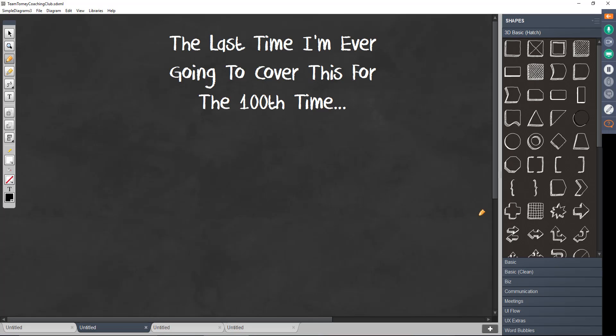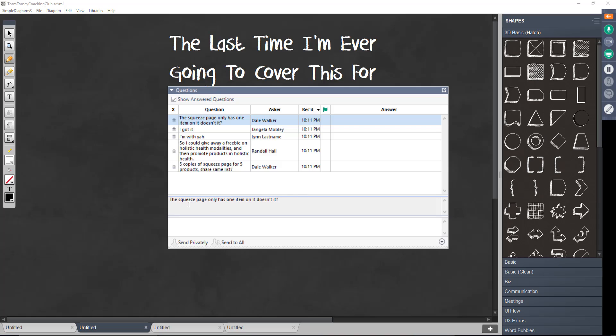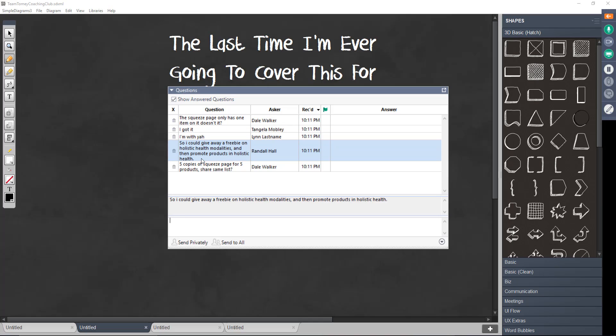So as I said, that's the last time I'm ever going to cover this for the 100th time. Meaning I'm probably going to cover this a thousand times more. So Randy says, so I could give away a freebie on holistic health, and then promote products in holistic health. Absolutely. Teresa says, you are too funny, Liz.